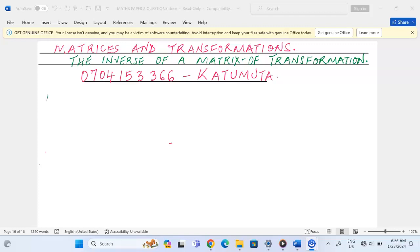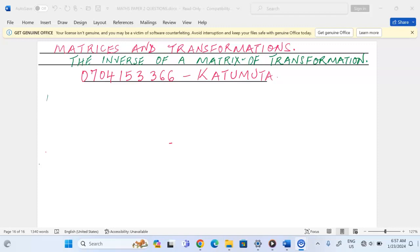Welcome. For our mathematics lessons, we're going to continue with matrices and transformations — specifically the inverse of a matrix of transformation. It's very good for us to know how a matrix relates with its inverse when it comes to transformations.